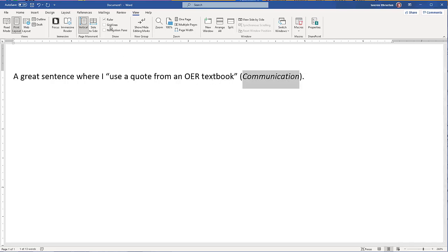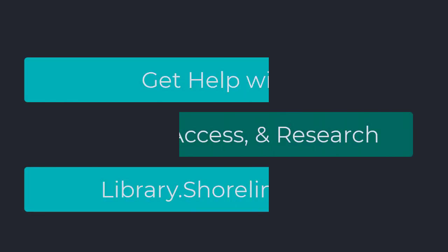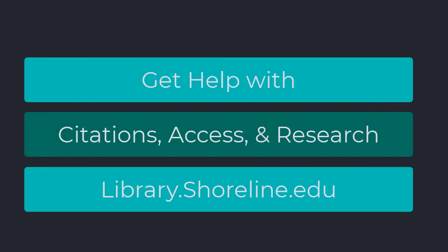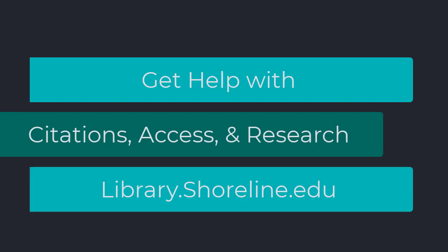If you have questions about creating accurate citations, plagiarism, or accessing online textbooks, contact the librarians through the library website at library.shoreline.edu.